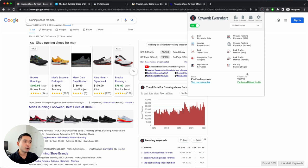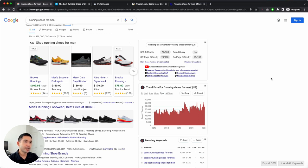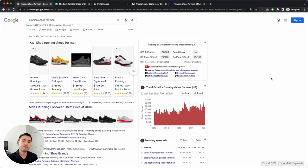Now if you are running low, you can purchase additional credits by clicking on this green link right here. So how do credits get deducted from your account? Whenever Keywords Everywhere shows you keyword level data for any keyword, Keywords Everywhere will deduct one credit.